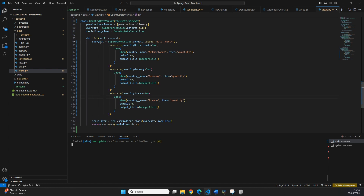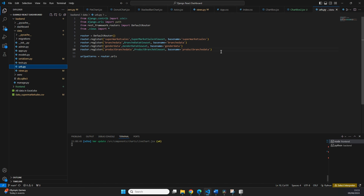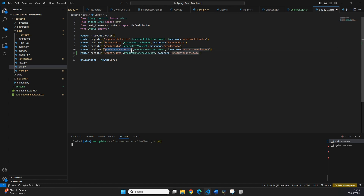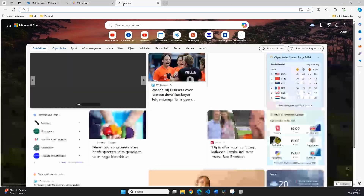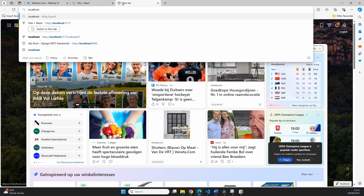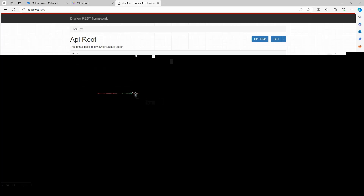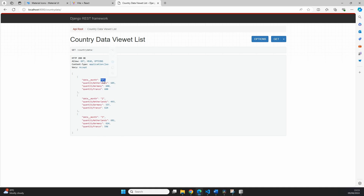In urls.py we copy an existing route, set the URL path to 'country-data', point it to CountryDataViewSet, and give it the name 'country-data'. After saving and visiting localhost:8000, we can see the new country-data endpoint. Clicking it shows month numbers (1, 2, 3) with quantity values for each country.